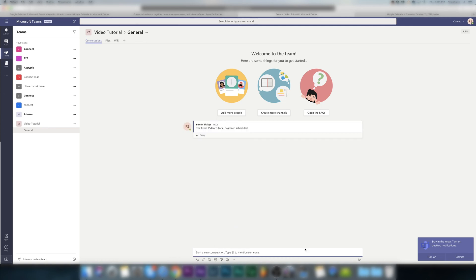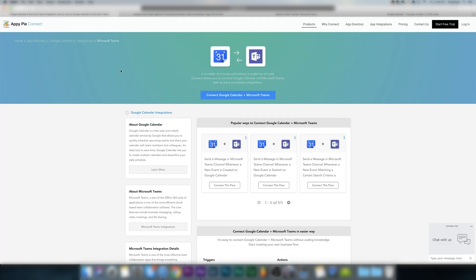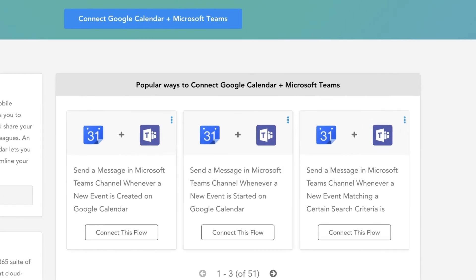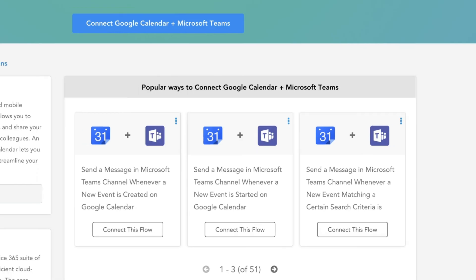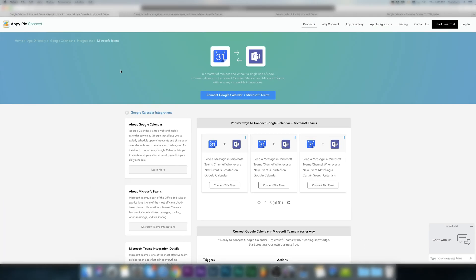Well John, thankfully AppyPie Connect provides a perfect solution for it. AppyPie Connect is a web-based integration platform where you can integrate any of your web applications and automate the database and the events you set up in the workflow.